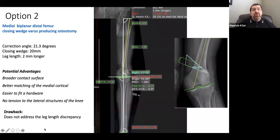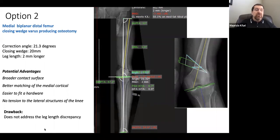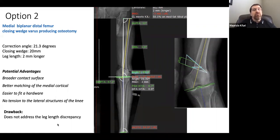Option 2: medial biplanar distal femur closing wedge — the same amount of correction. The medial closing wedge wouldn't improve leg length discrepancy significantly, but it wouldn't make the leg shorter either. Software can calculate exactly how many millimeters are closed. Advantages include broader contact surface, better medial cortex matching, plate placement less likely to impinge soft tissues, and no tension applied to lateral structures — better for a patient with lateral knee pain.